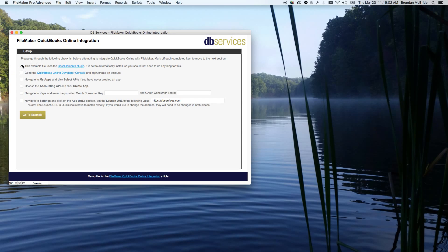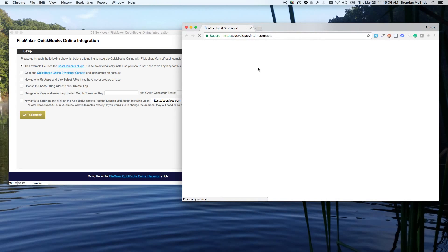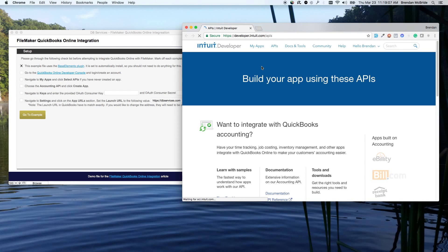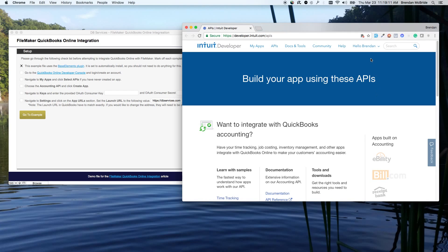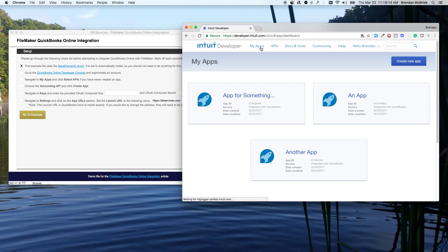So I'm going to go ahead and check that off. The next part is you need to set up an account with the QuickBooks Online developer. I'm already logged in, so you can just sign in or create an account. You'll want to make sure that you go to My Apps. When you log in, most likely it should take you automatically here.